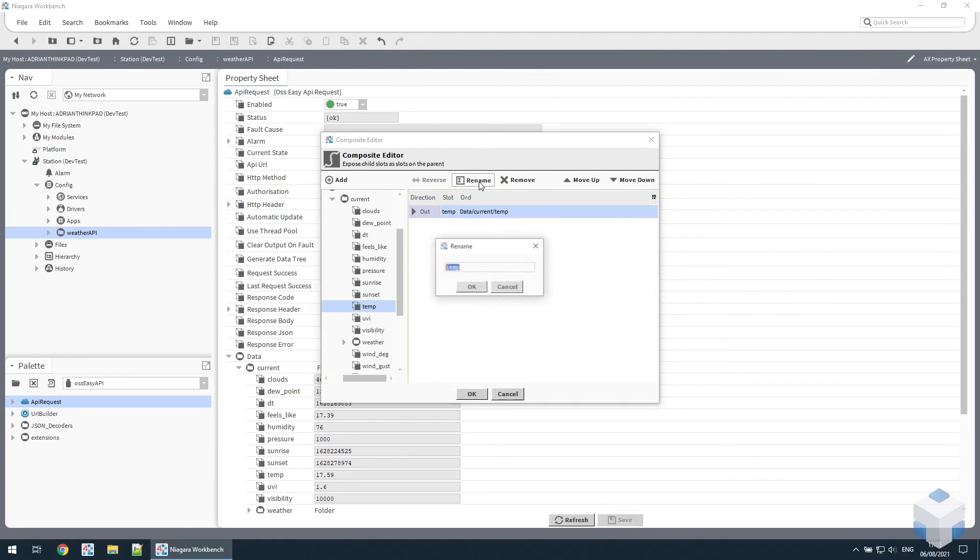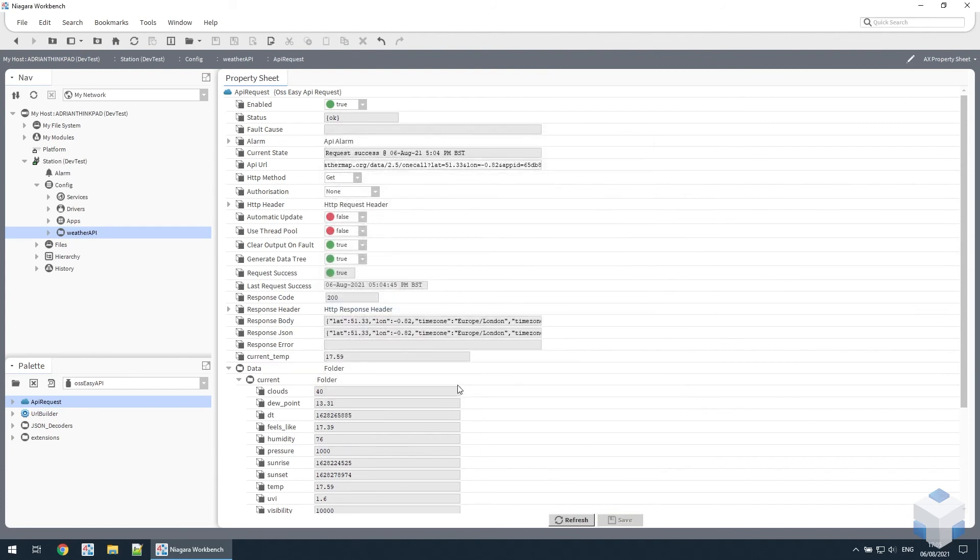We can rename that if we want. Click OK and it appears at the top level, and that will obviously update whenever the API updates.